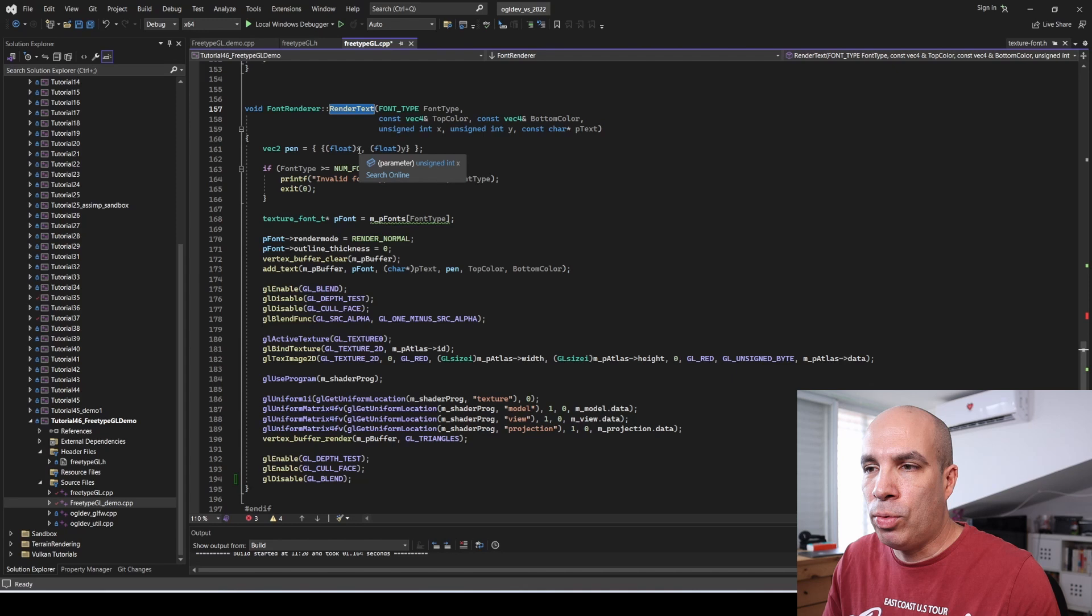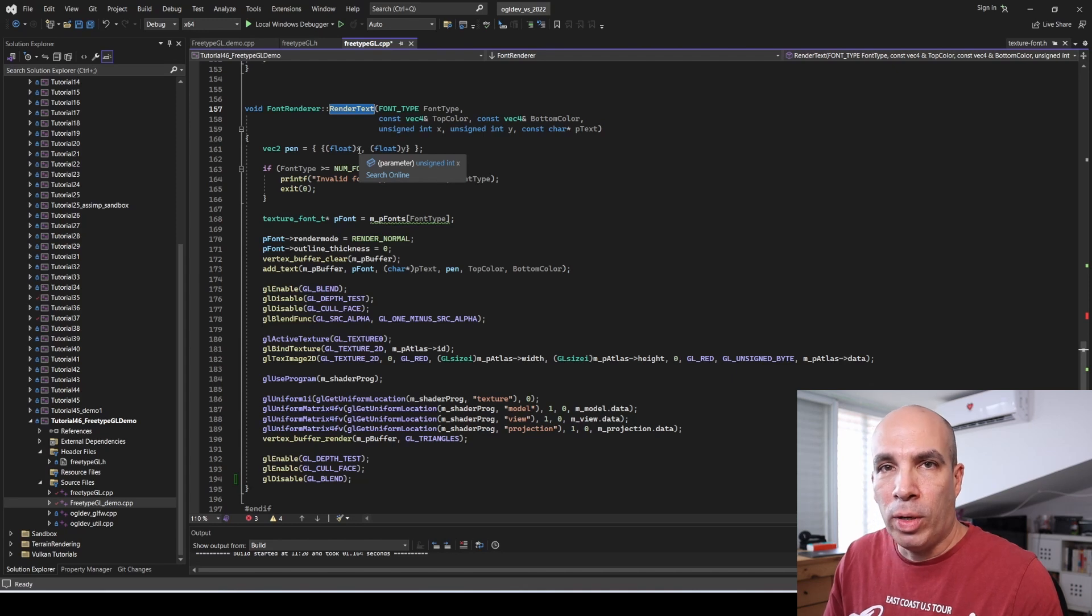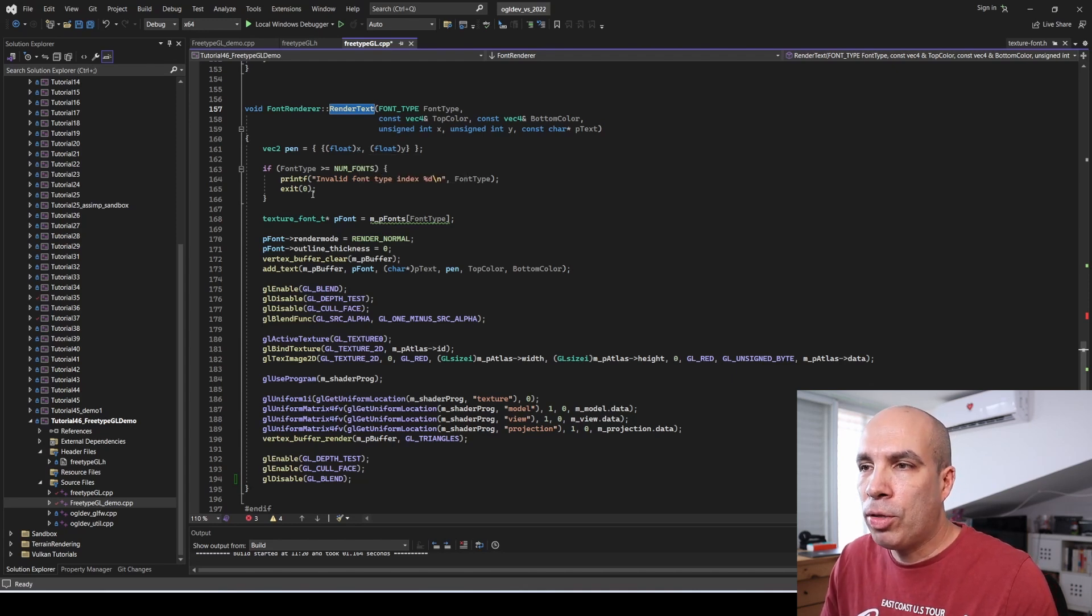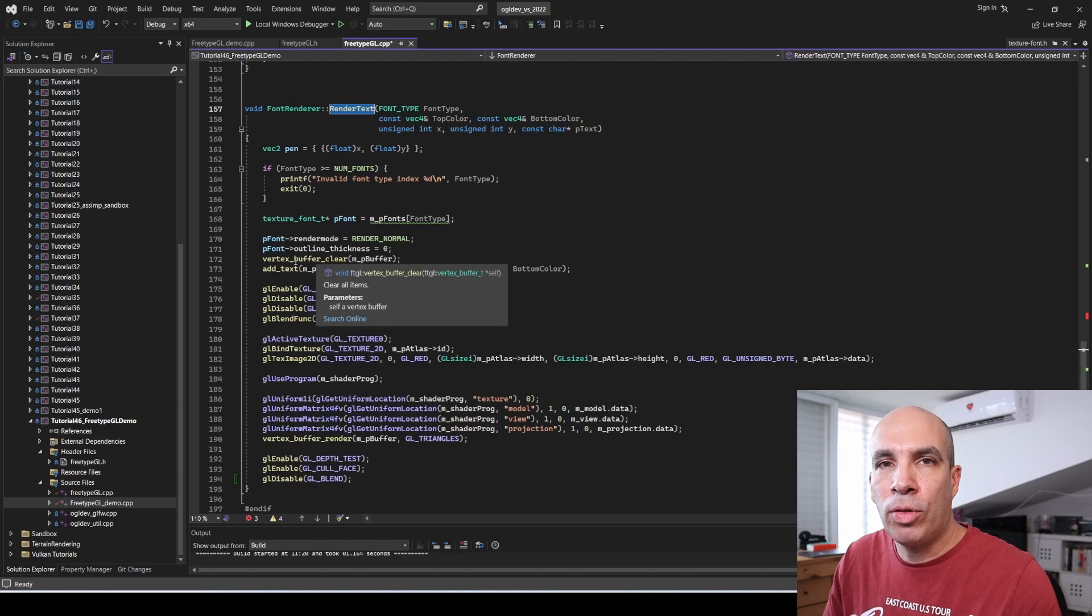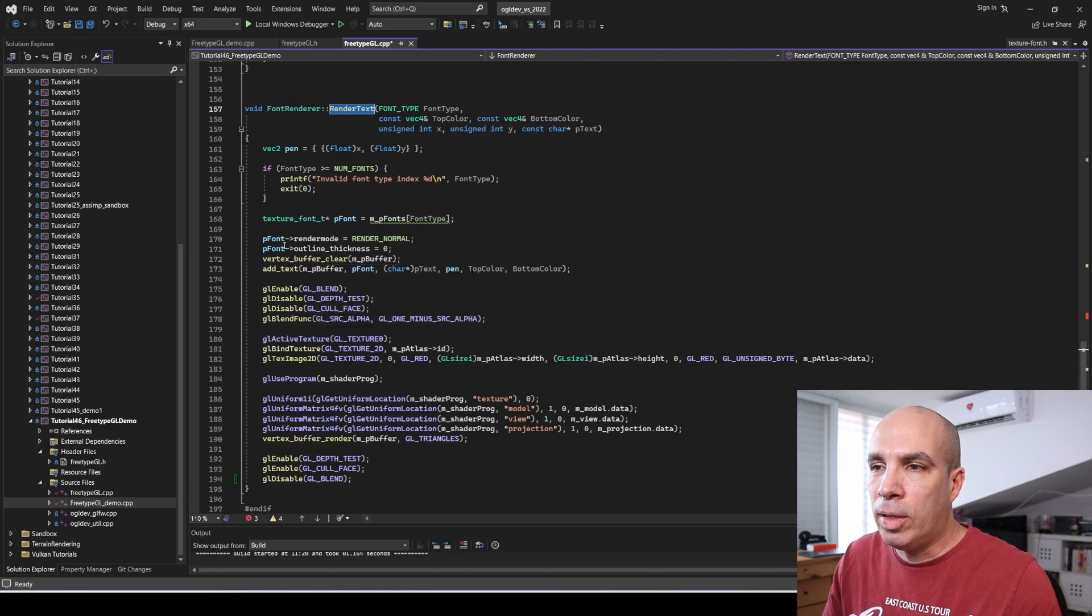So after you finish doing whatever it is that you're trying to accomplish, call render text and then there's a smaller chance that things will break. So for more content on OpenGL programming, make sure to subscribe, and if you found this video helpful, please hit the like button, and I will see you on the next one.